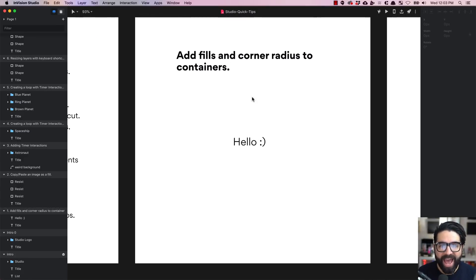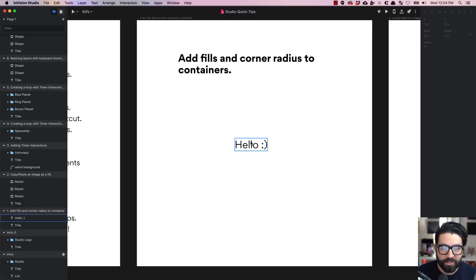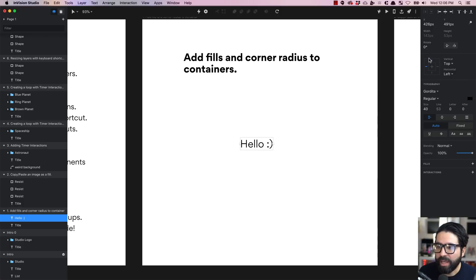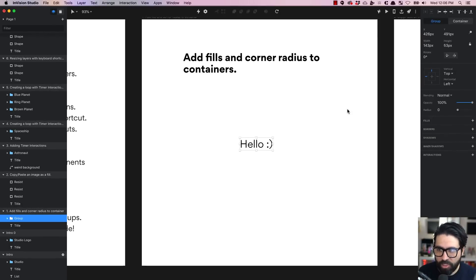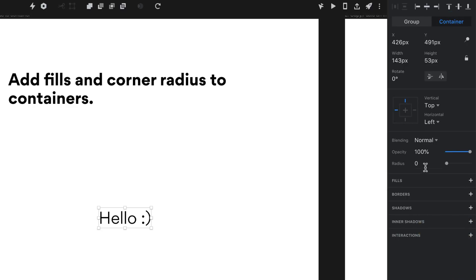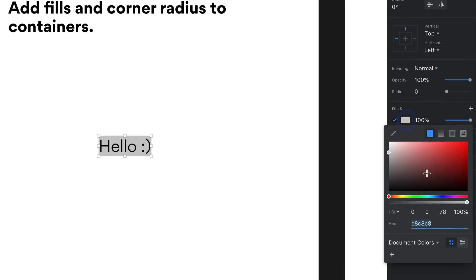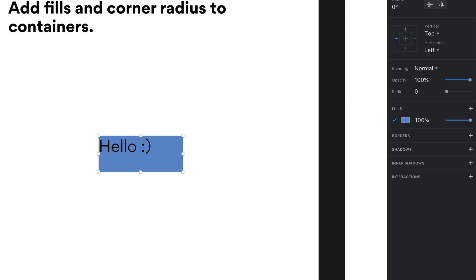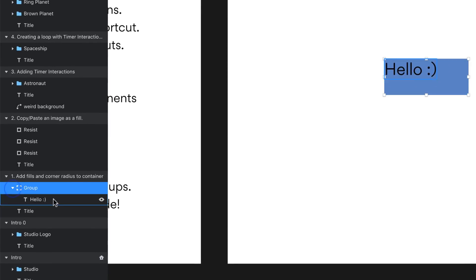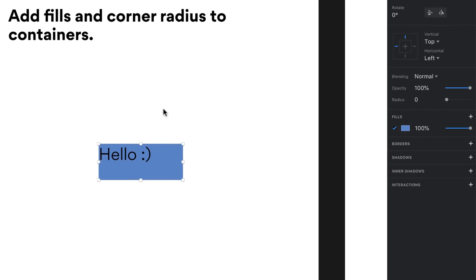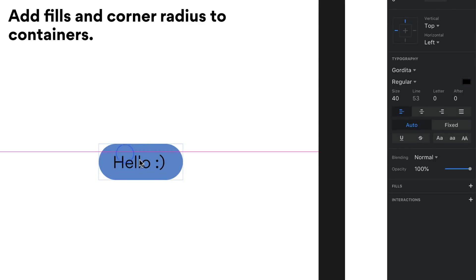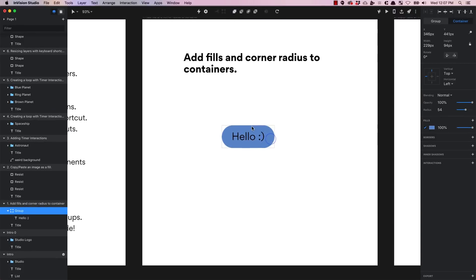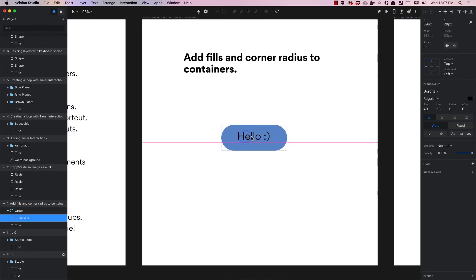The first tip is about adding fills and corner radii to containers. Here I have a text layer, and if I turn it into a container by pressing Command G and changing it from group to container, I can add a fill with a specific color. As you can see there is no rectangle — it's still just a group and one text layer on the layers list. The fill is being applied to the container, and I can even add a corner radius. So now the container has a fill and a corner radius.